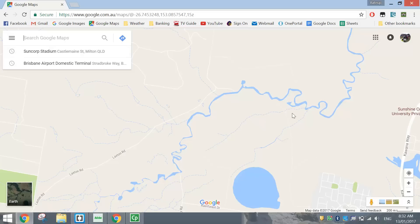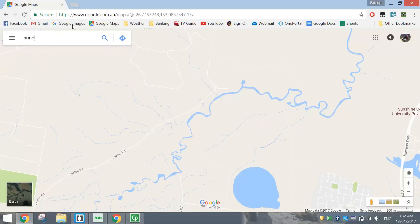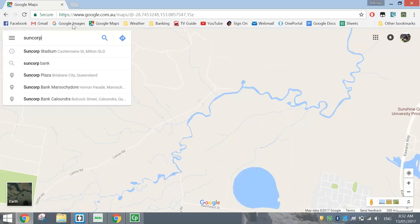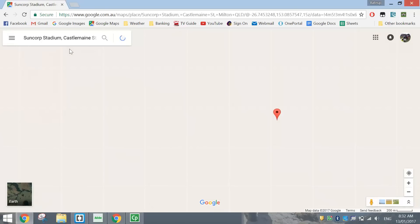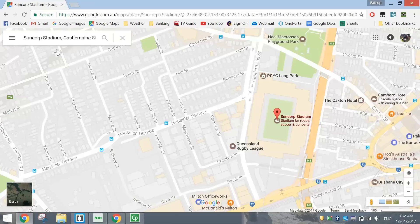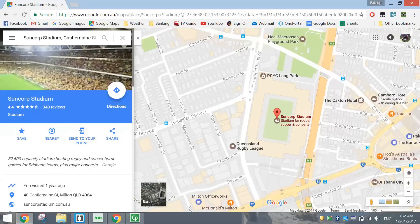The address for Suncorp Stadium is 40 Castlemaine Street in Milton in Queensland, or I can just start typing in Suncorp Stadium and let Google Maps take me straight there. If you know the name of the business, just type it in; otherwise, type the address in. So it's found Suncorp Stadium on the map.